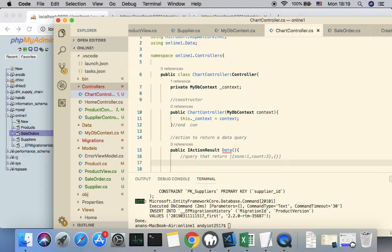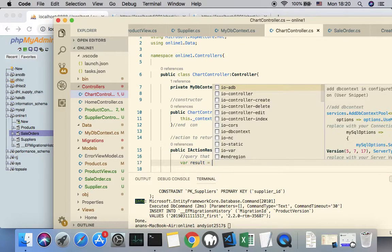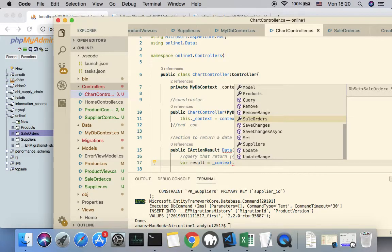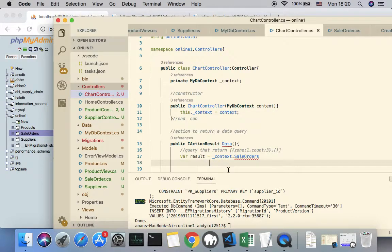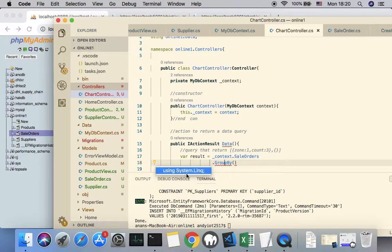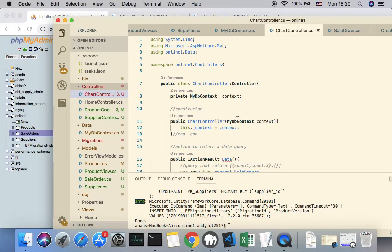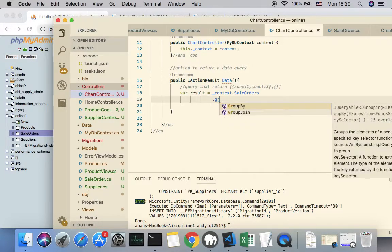To make this happen we access the DbContext through _context and access the SaleOrders table. The next step is to group the results by zone number using GroupBy. Note that GroupBy is not standard — it uses LINQ, so we need to import the LINQ namespace. Inside GroupBy we generate a new structure with a property called Group equal to the zone.